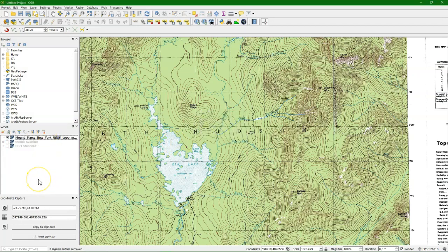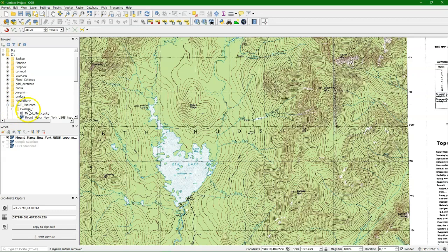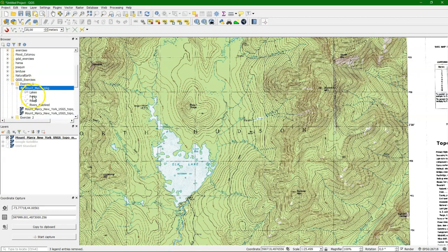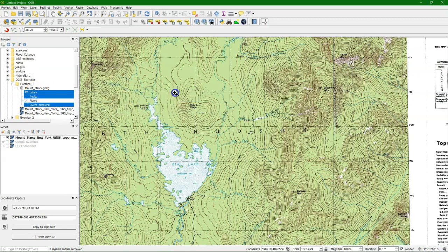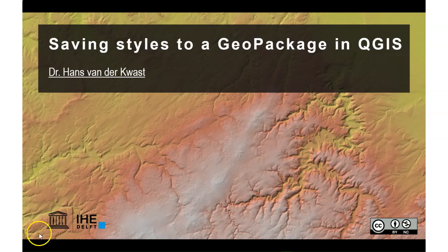And add them again. So in the browser I go to the right folder. And there I see the Mount Marcy geopackage. And I added three layers that I want to use. Be sure to use the dissolved. And there it is, including the styling that we previously gave to the layers.